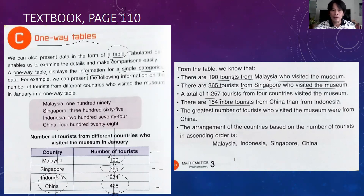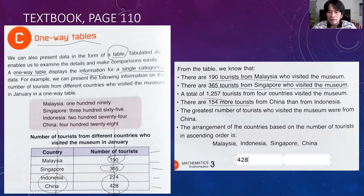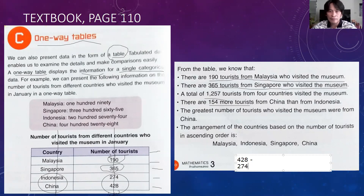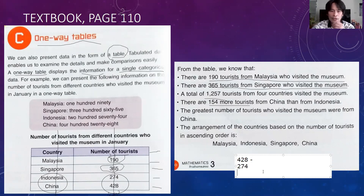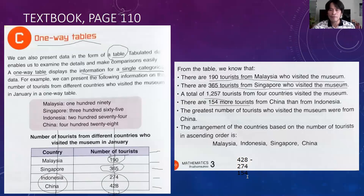Here: 428 minus 274 equals — 8 minus 4 is 4, 12 minus 7 is 5, and 3 minus 2 is 1 — so it's 154.